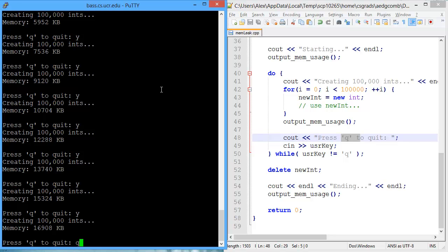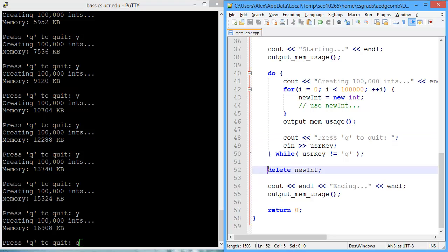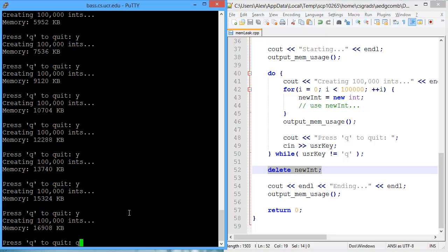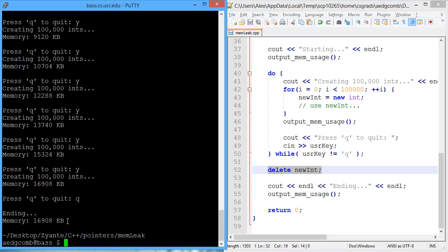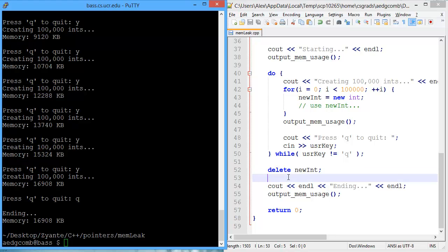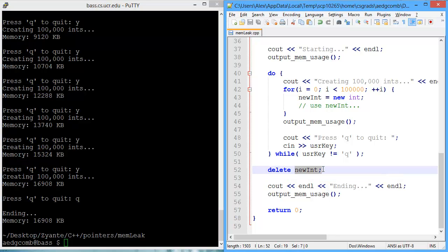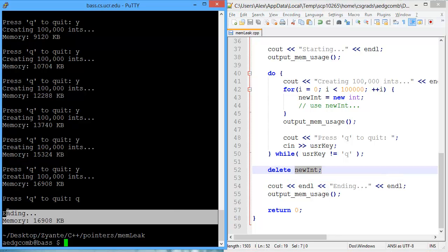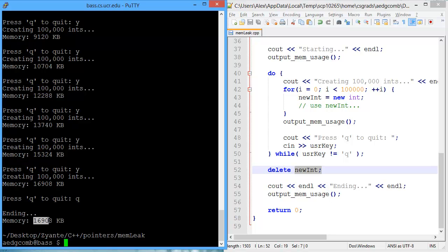When I quit, what should happen is we deallocate the memory, and we get the resulting memory. We can see that the deallocation of nuint did not result in the ending memory reducing back to the original that was about 2,900.